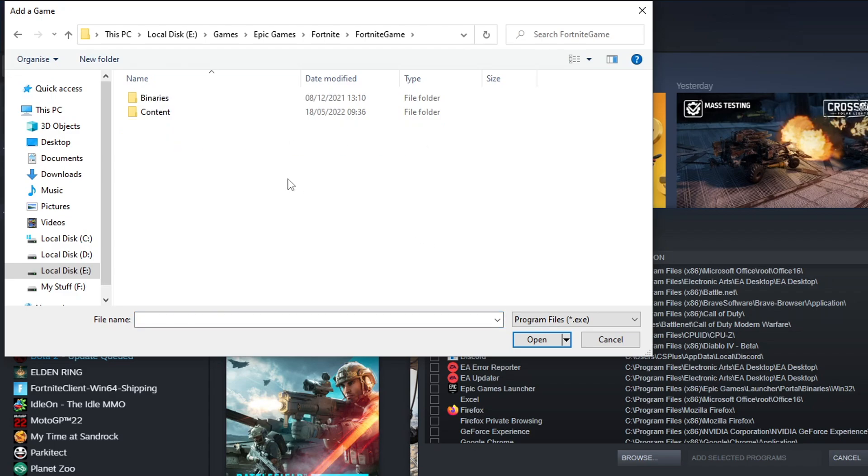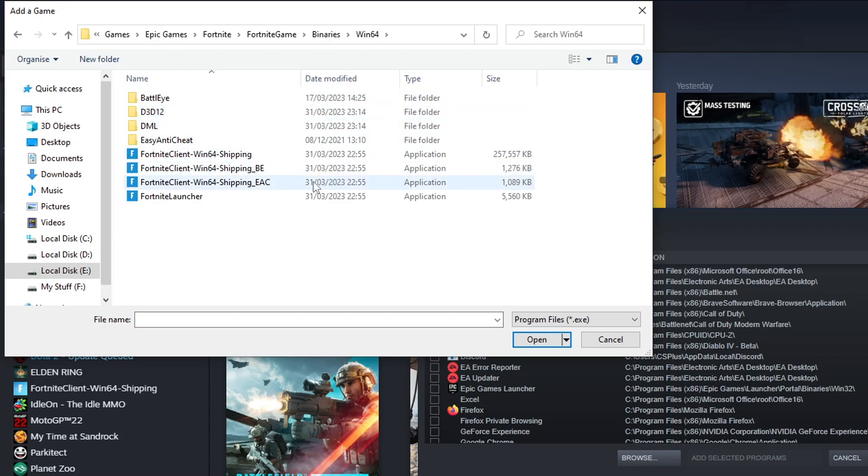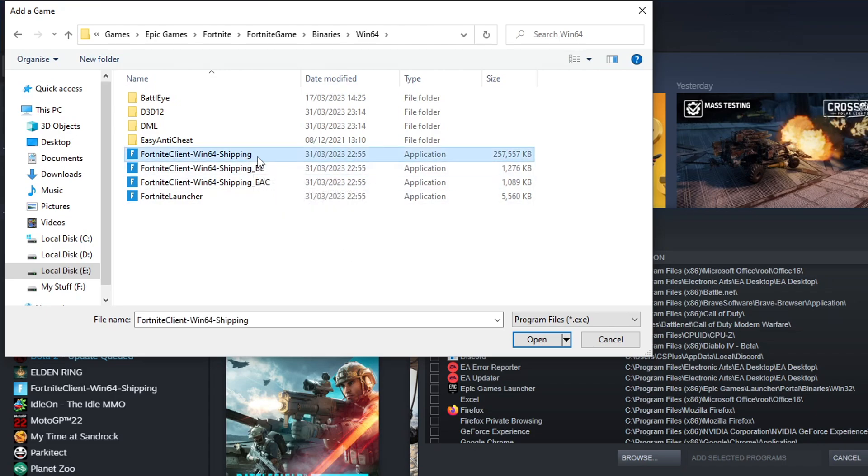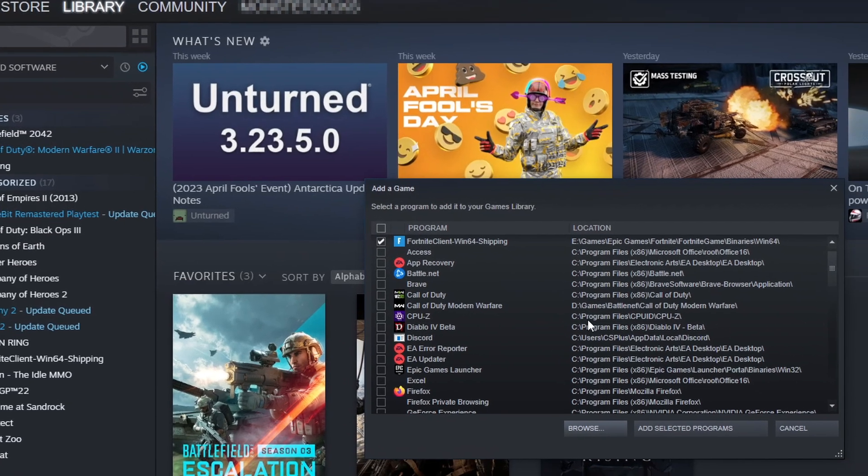You then need to double click on binaries and then win64, and you will now see four different fortnite.exe's. The one that you need to select is this one here that says fortnite client hyphen win64 hyphen shipping. Select that and then click on open.